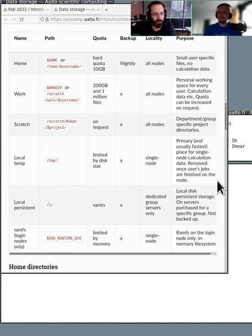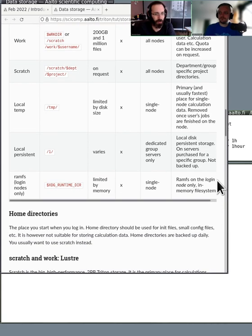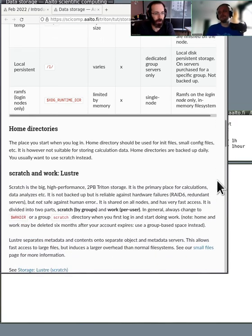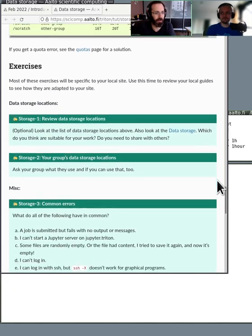There are also a few special cases: persistent data on individual nodes relevant only for certain group servers, and RAM FS, which looks like a storage place but is actually in memory — useful for things like a local database you want to access fast. There are quotas, which limit the amount of space and number of files. The quota command will show the current status. There are also some exercises if you're interested.